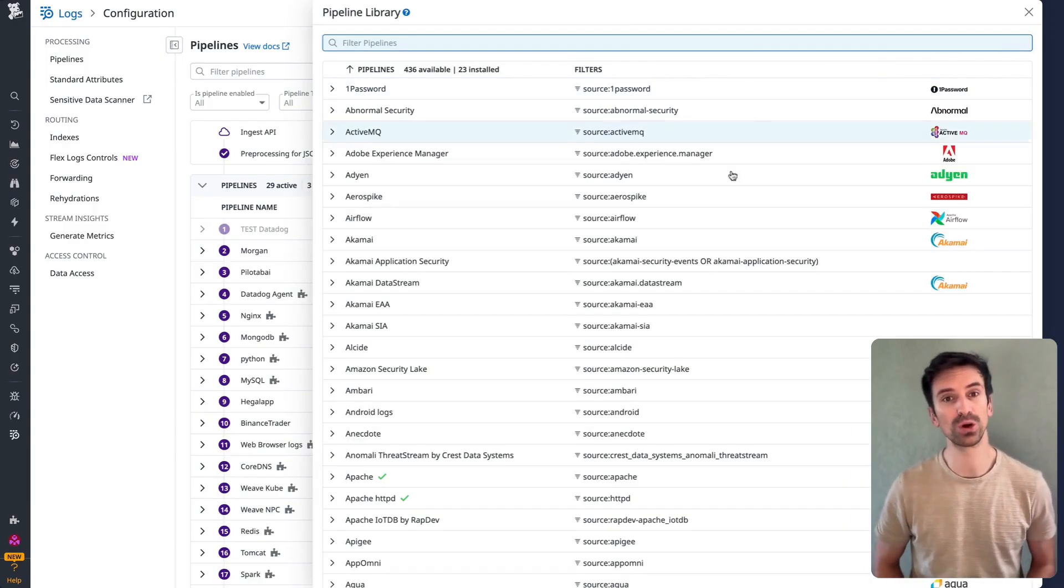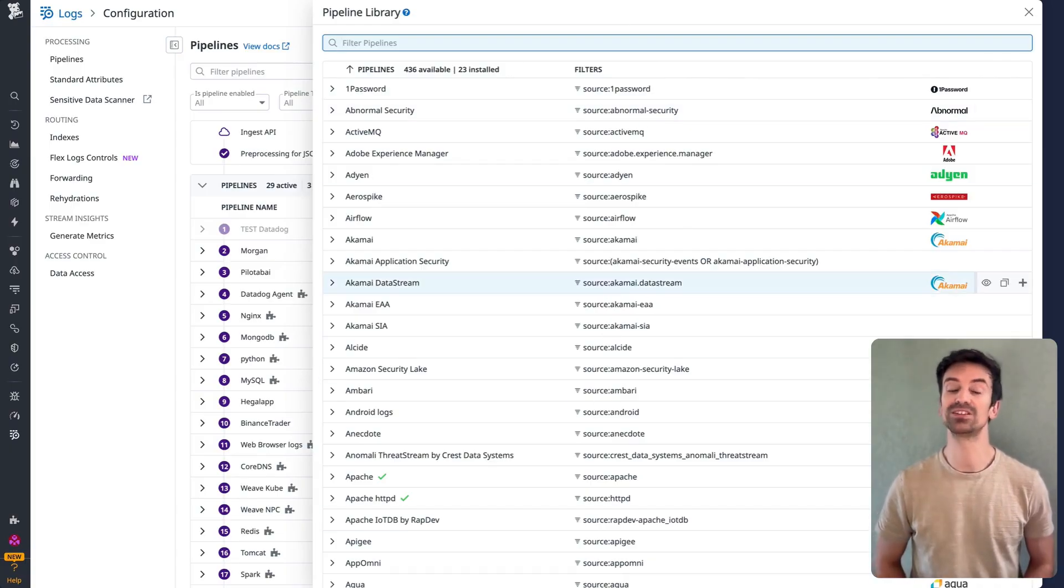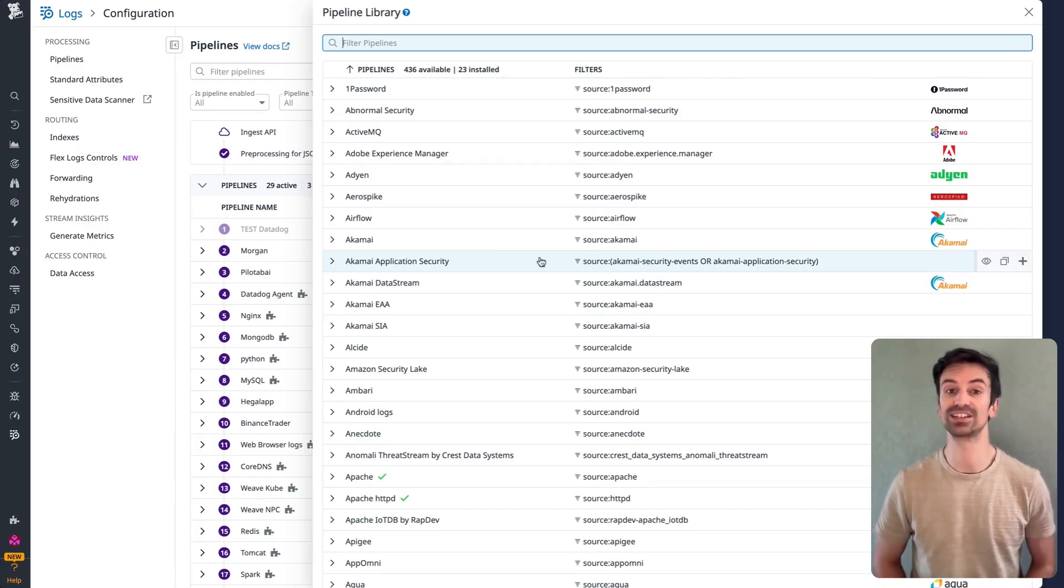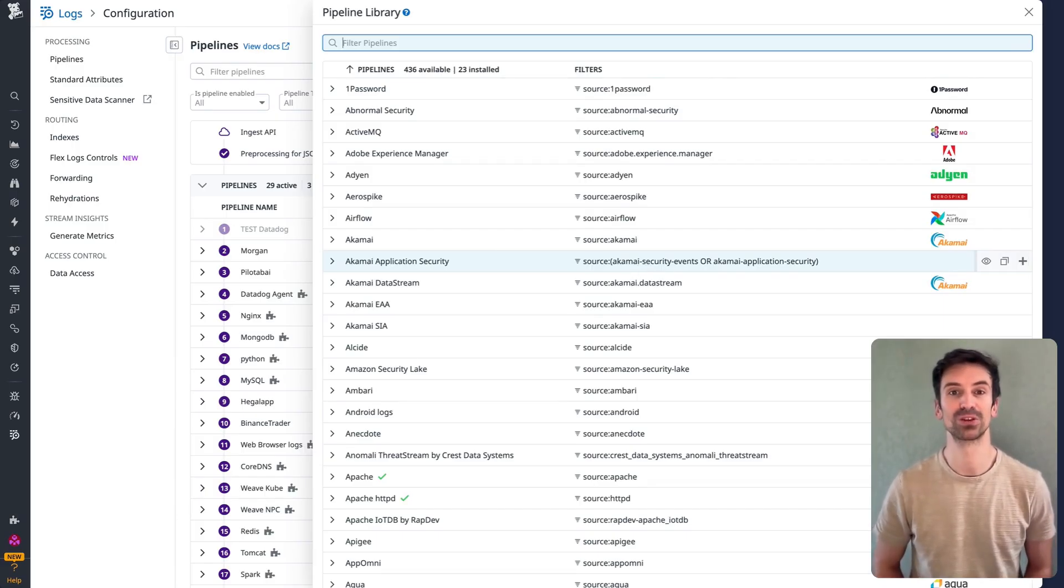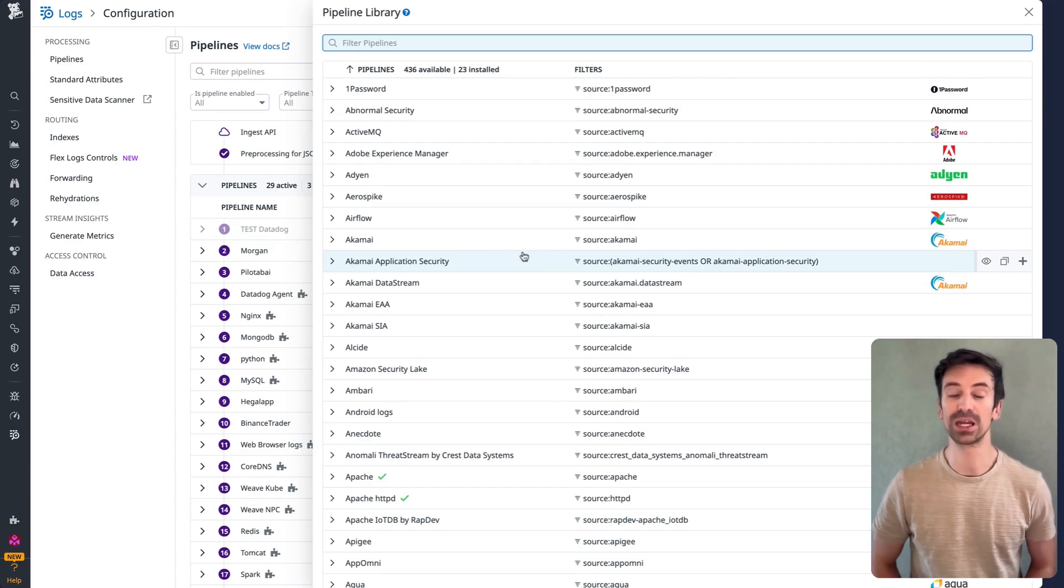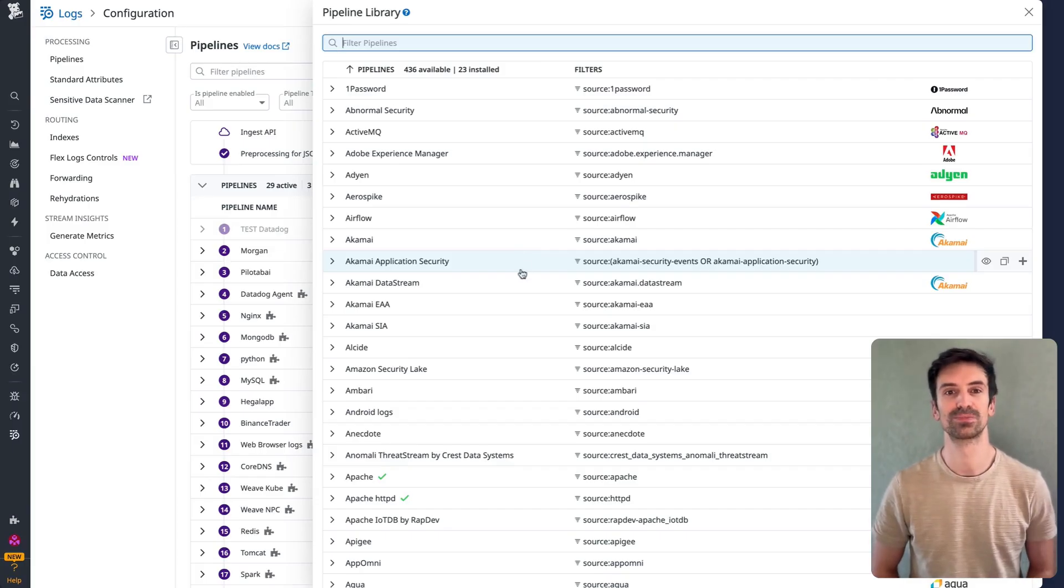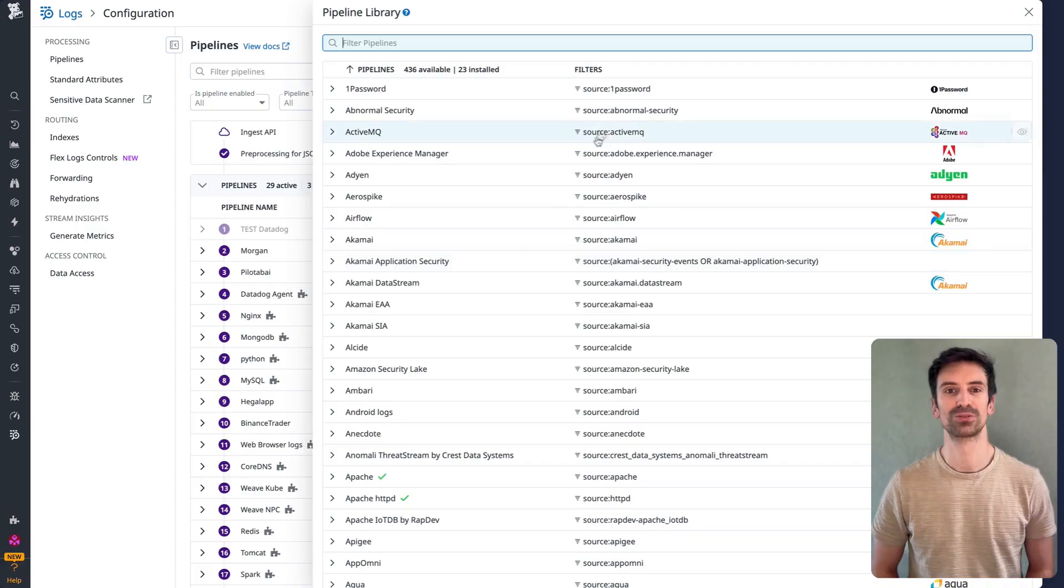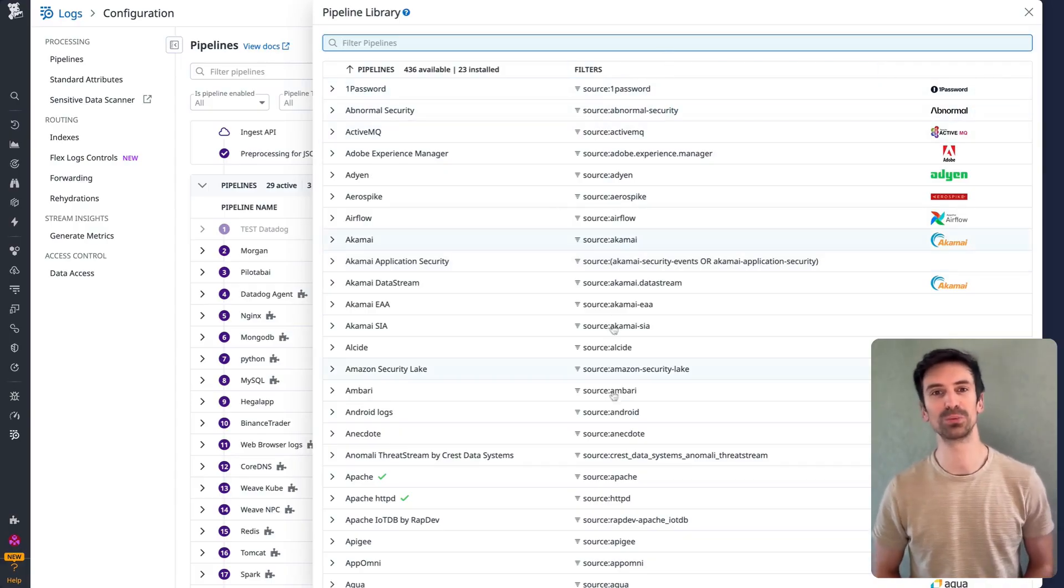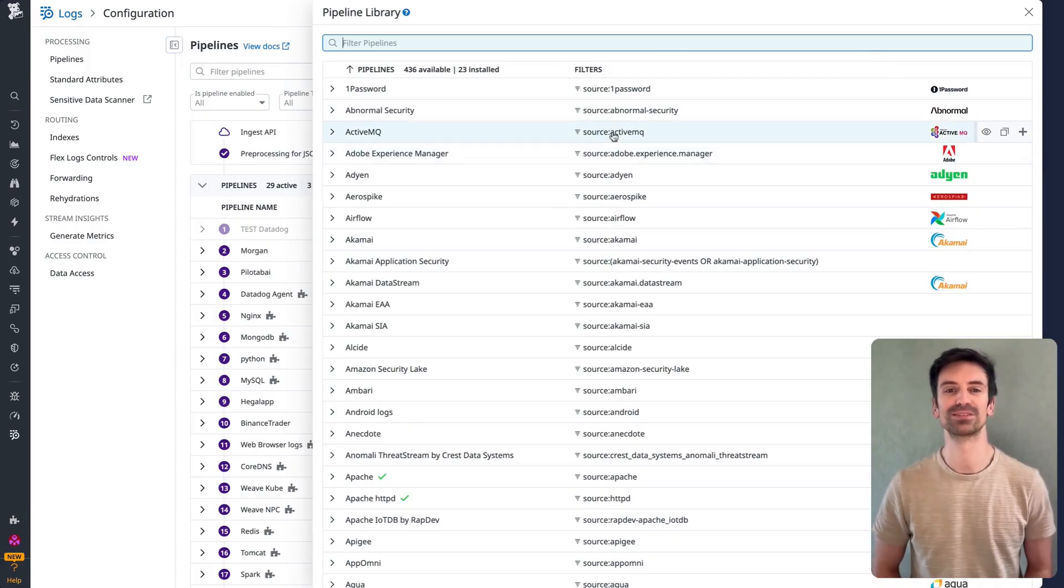Ideally, you want to use one of these predefined sources, because Datadog has built-in processes to parse and extract insights from them. These processes convert raw log strings into structured JSON, which makes them much easier to work with. And this structure also makes logs easier to manage across the platform. So remember, always check the available sources before picking one manually.